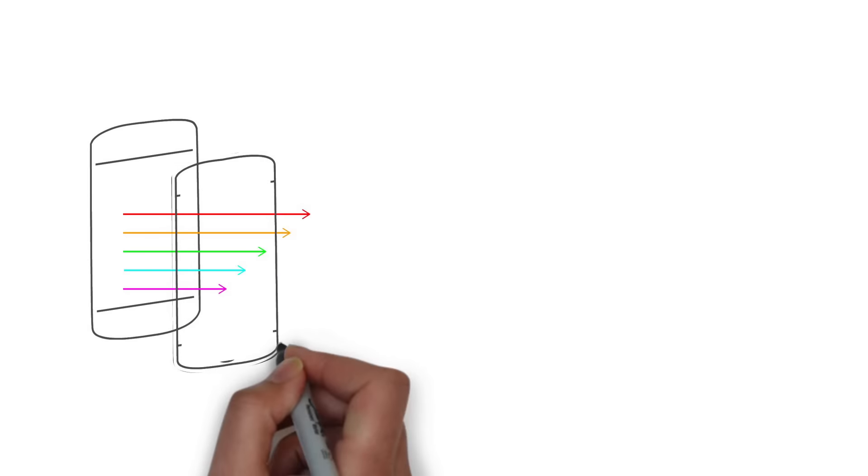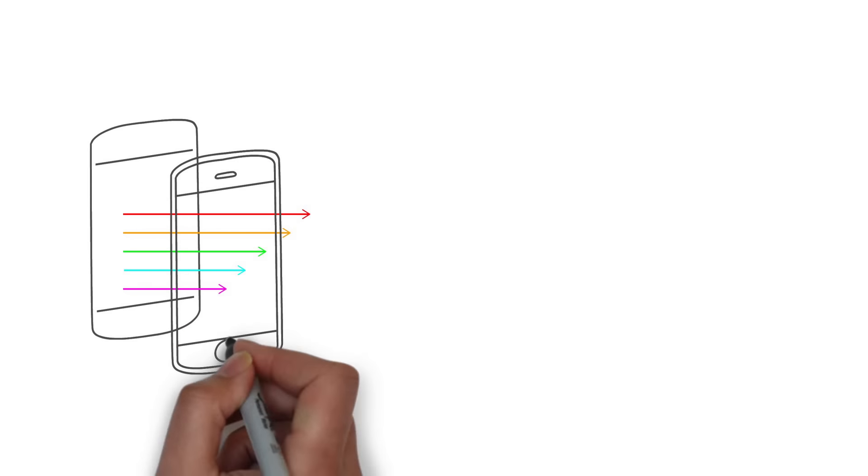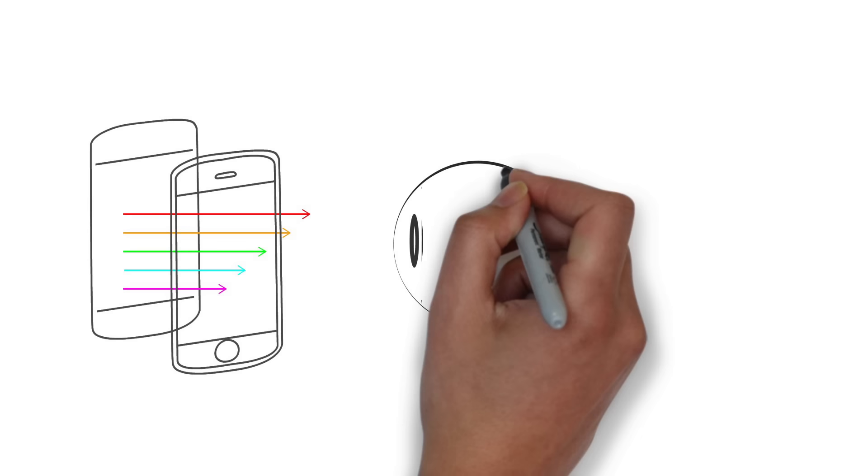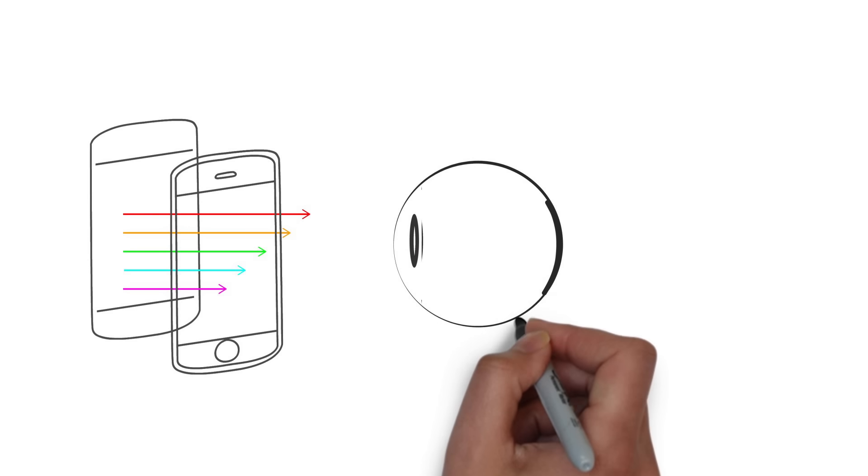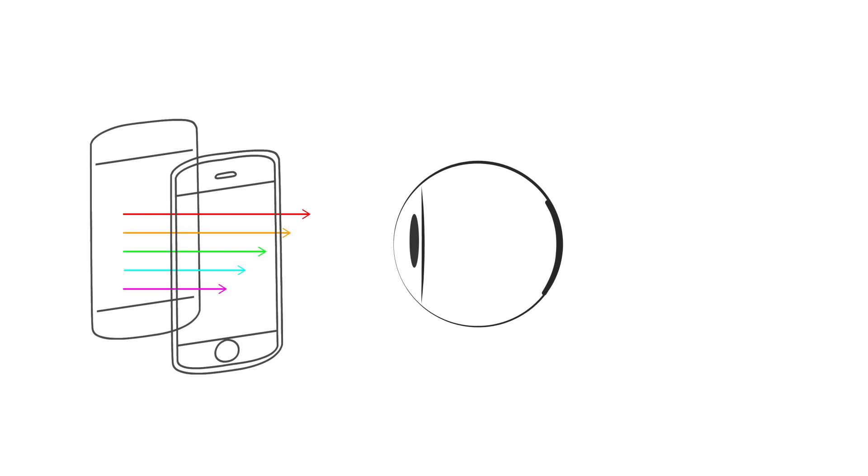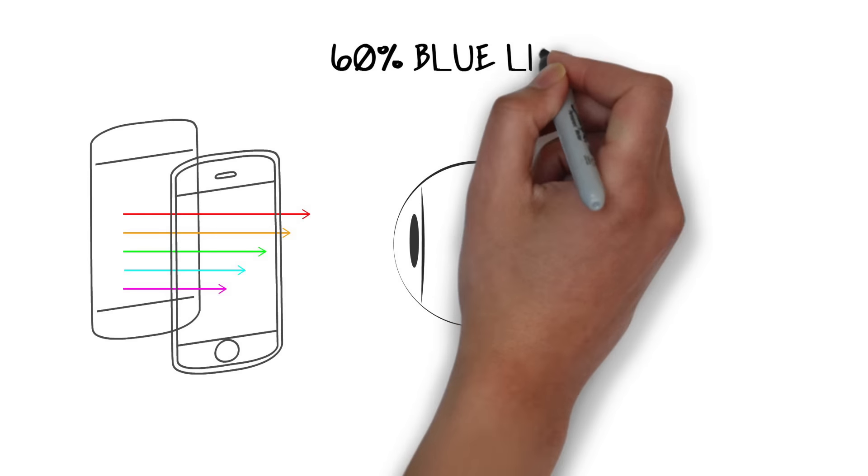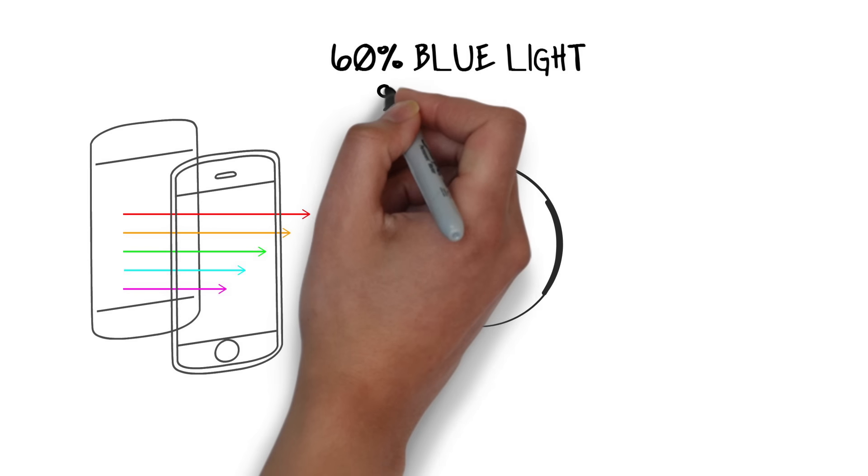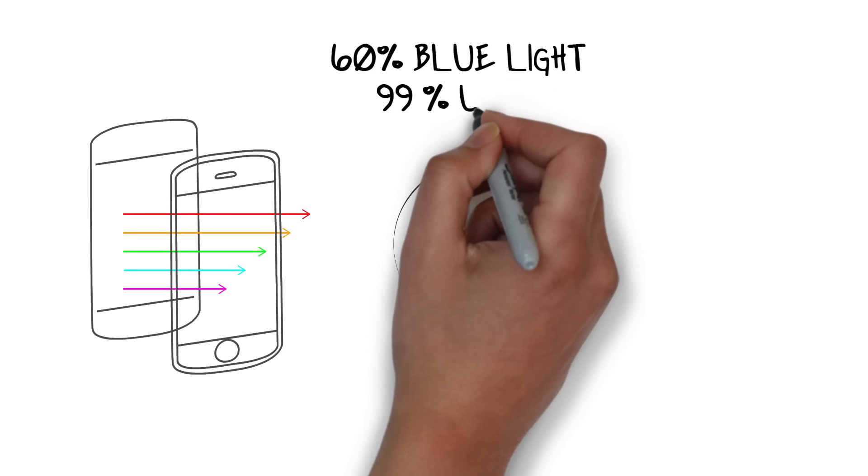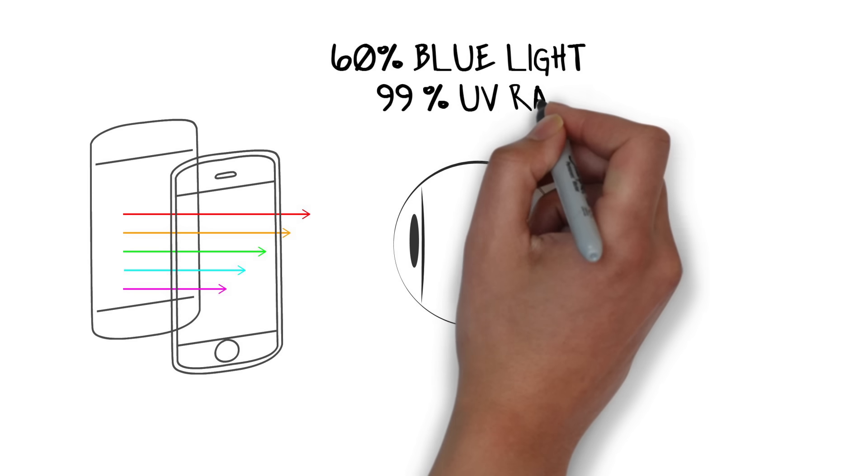Scientists have now designed special screen protectors that stop the blue light from reaching your eyes and causing damage to your retina. At a microscopic level, this glass has tiny ridges that block blue waves and let the other, less harmful light go through. These glasses can block up to 60% of blue light and 99% of UV rays.